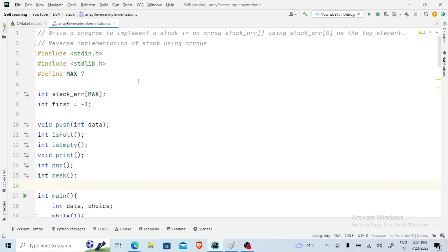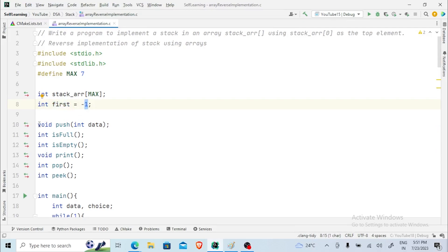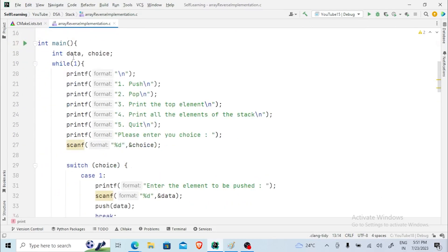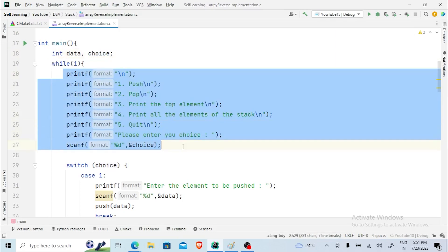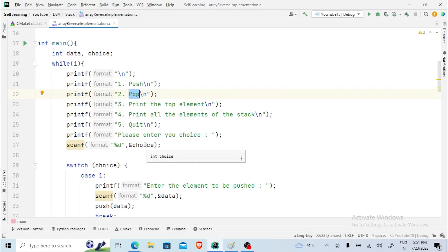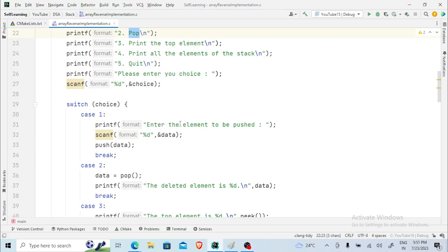Here I have kept most things the same as the regular implementation. We have a stack array, size MAX equal to seven. Instead of a top variable, we have 'first' initialized to minus one. We have the same functions: push, is_full, is_empty, print, pop, and peek. Inside main, I have two variables: data and choice. There is an infinite while loop giving the user instructions on which operation to perform: push, pop, print the top element, or print all elements.